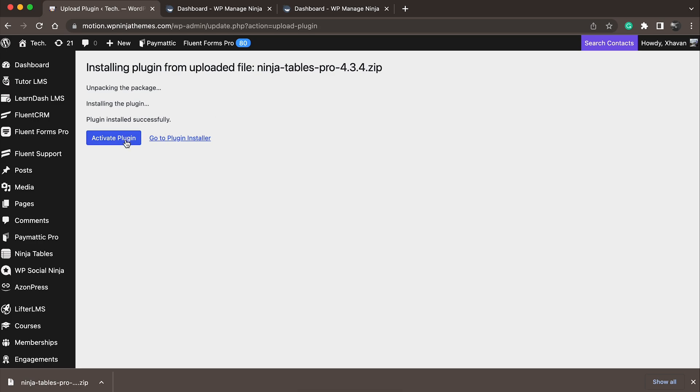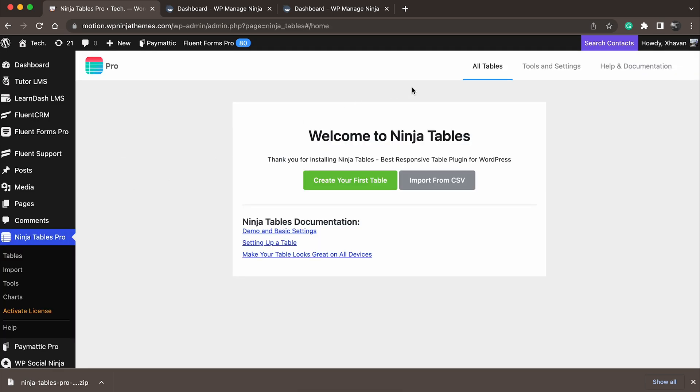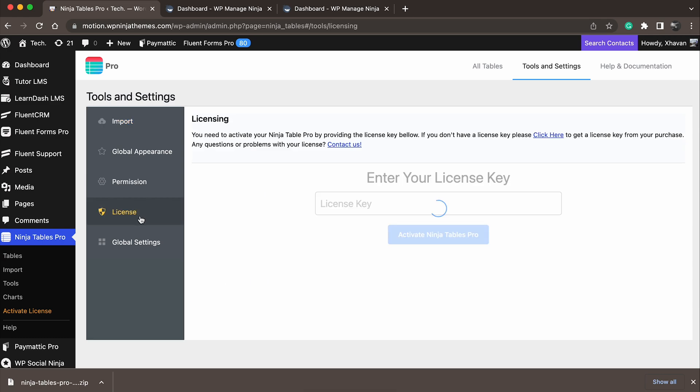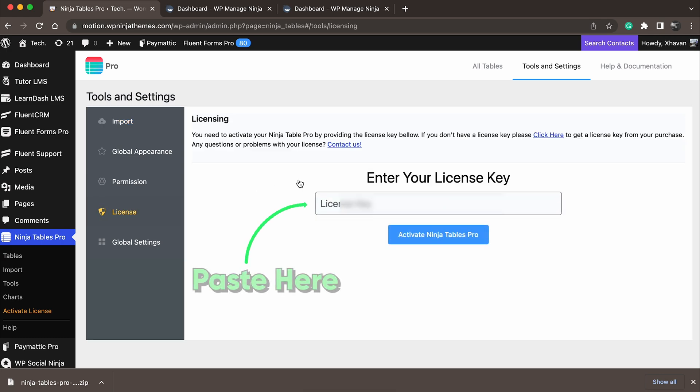it's time to activate your license. Go to Tools and Settings from Ninja Tables Dashboard, then click on License. Paste your license key and hit Activate Ninja Tables Pro.